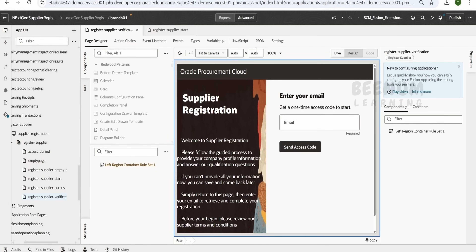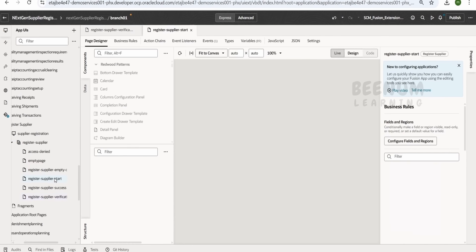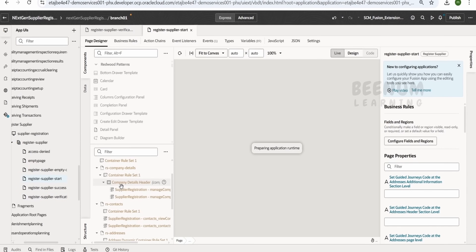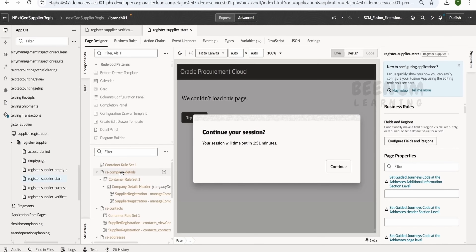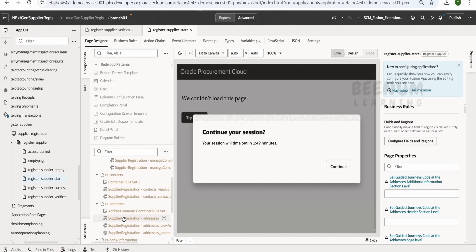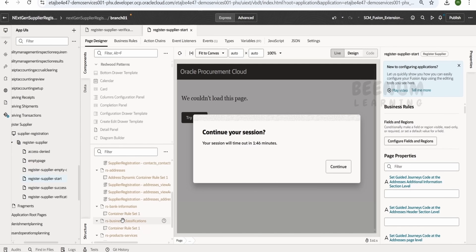Now we will see how we can resolve this. If you click on the start page, this is the main page where we have sections for providing the company details, contact information, addresses, business specifications, and so forth.